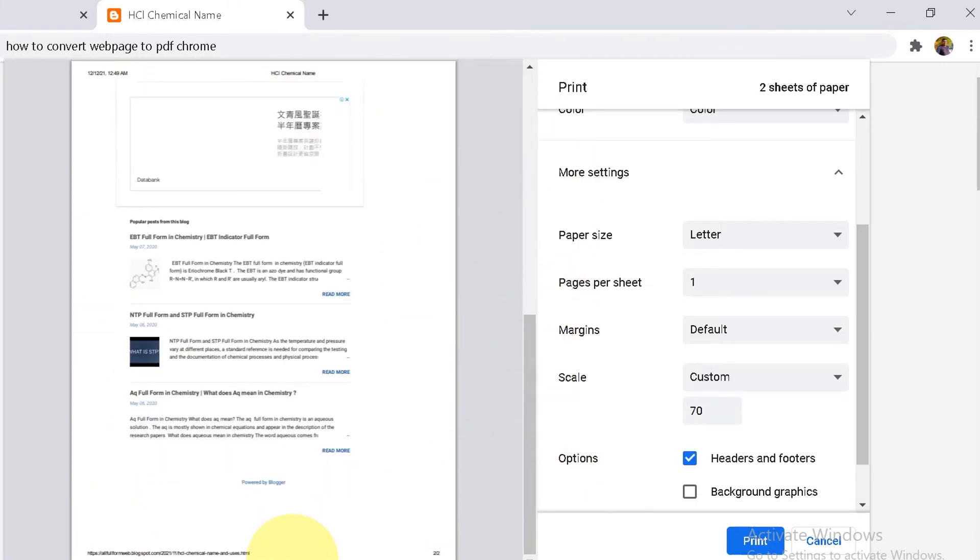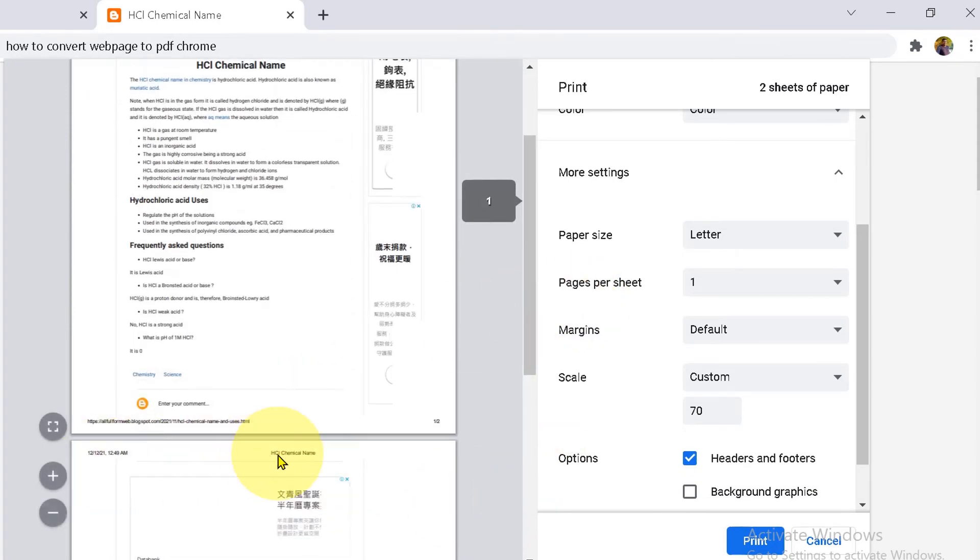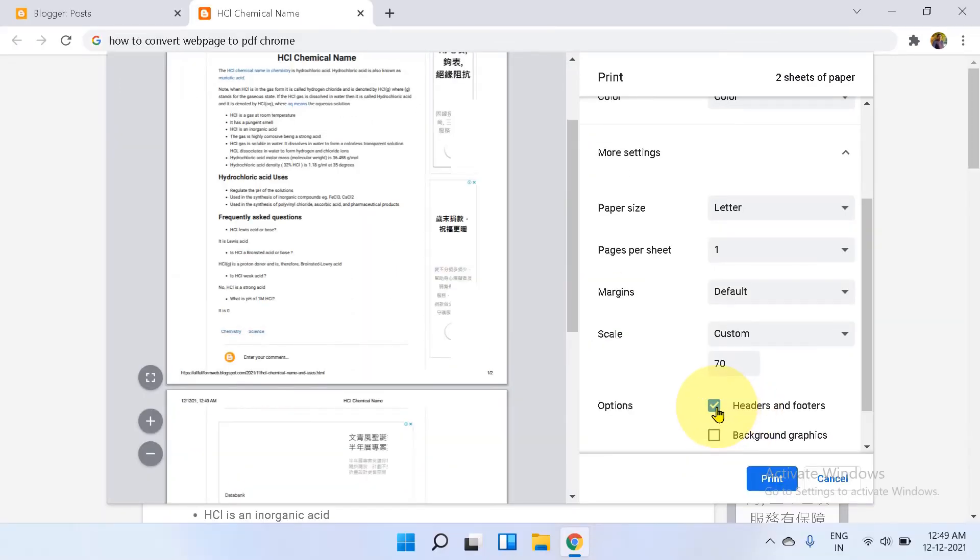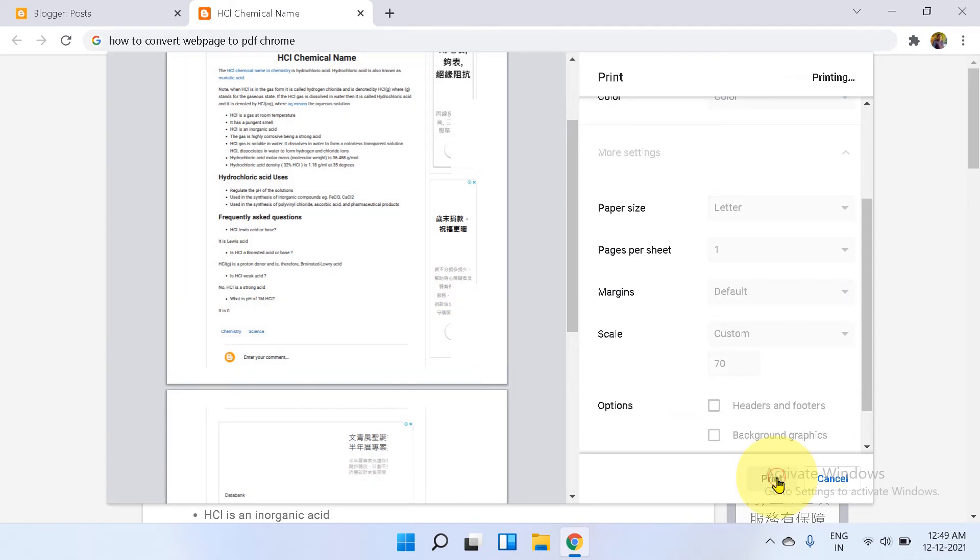To remove this footer and this header, untick the header and footer option. Click print.